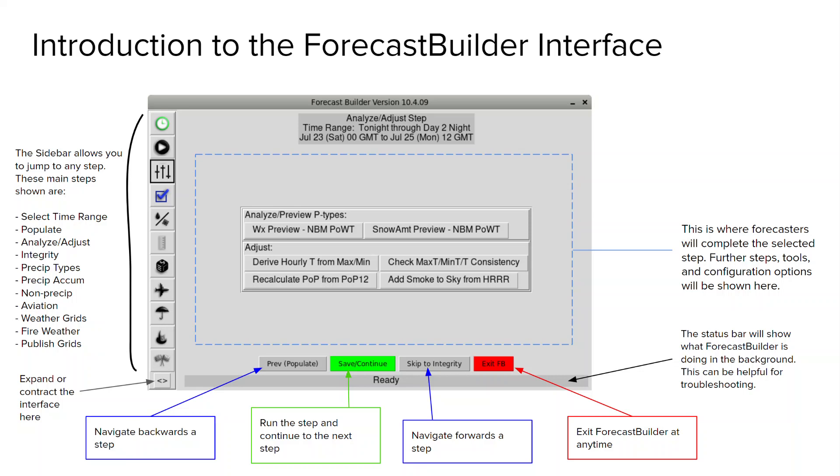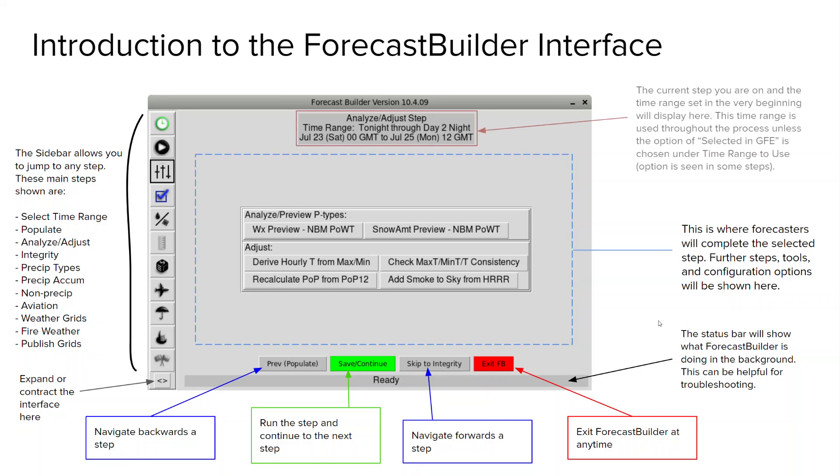So for example this is the analyze adjust step and we have some tools here to help us with analyzing our base grids. Lastly up at the top we have a readout of the current step that we're on as well as the time range that we set in the first step.